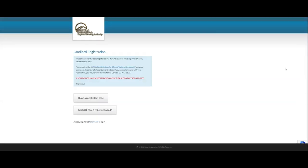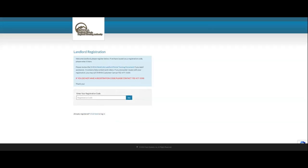Next, click on the I Have a Registration Code button. Then enter in your registration code and click Go.